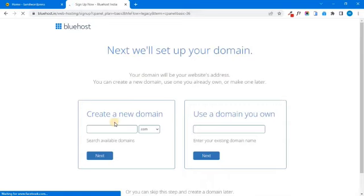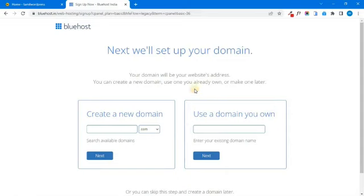For example, you can use a domain in the hosting. If you already have a new domain, then you can purchase a new domain. Then you can use a domain for another account. Then you can use a new domain.